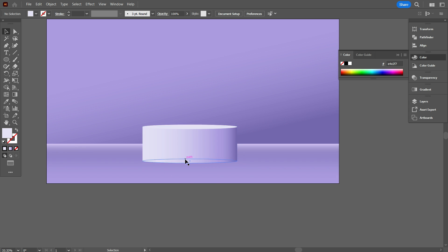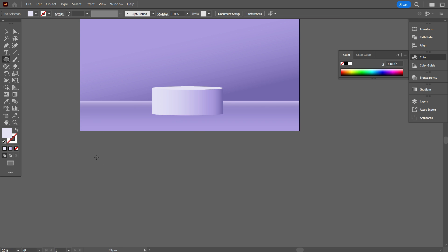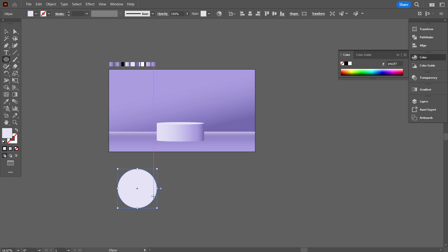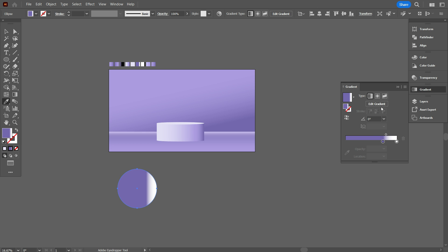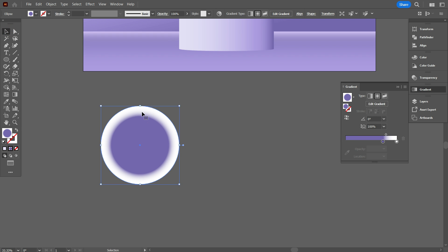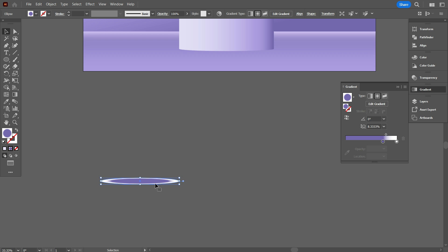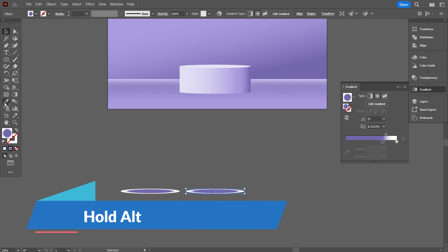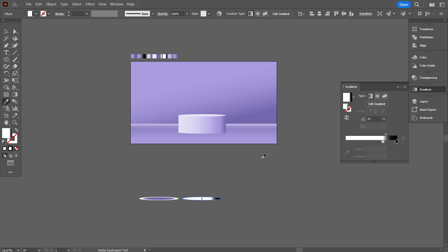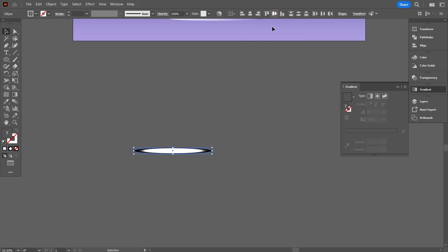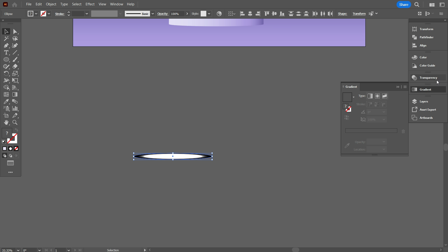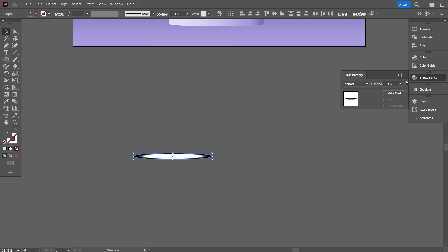Now we are adding a shadow for the stage. To add a shadow, take the Ellipse tool and draw a circle. Take the Eyedropper tool and use the color. Now go to gradient — this is a simple color. Select the color, then select Radial Gradient. Fill it to fit the circle. Hold Alt and copy the circle. Take the Eyedropper tool and use the color, then select Radial Gradient. Now select the two circles and make them middle-aligned. Now go to Transform and make it a mask.